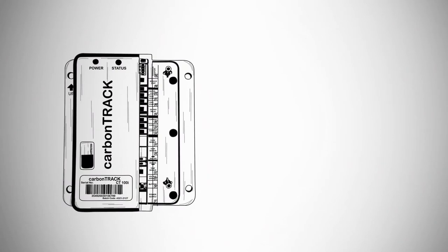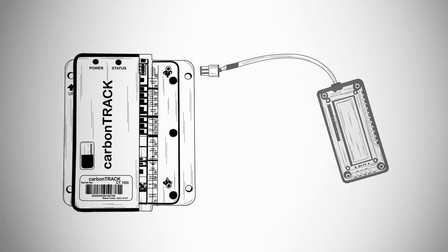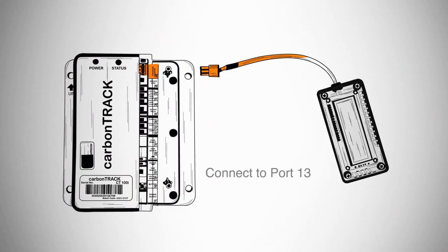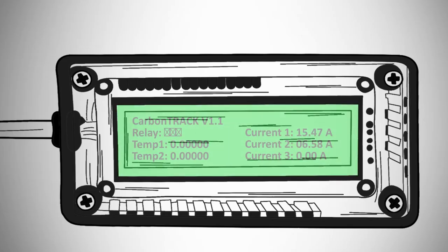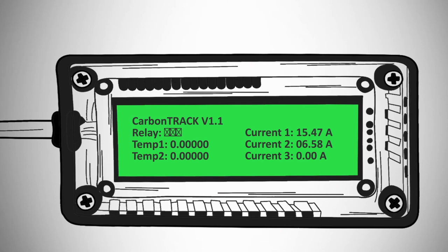As an installer, you will have a handheld tester. Connect it to port number 13. You will see all the parameters sensed by the unit come up on the screen.